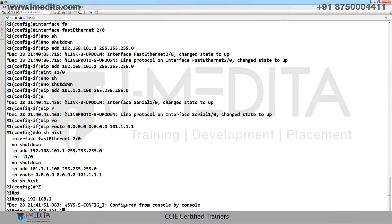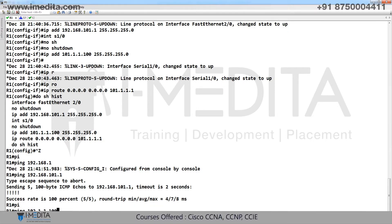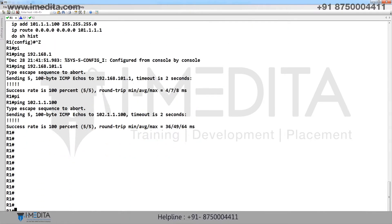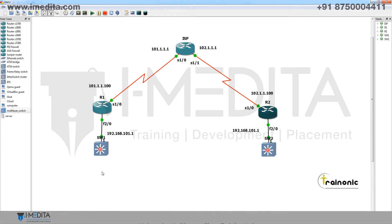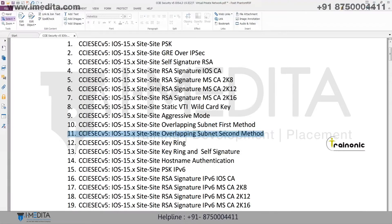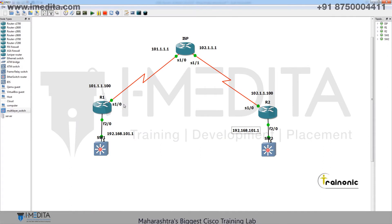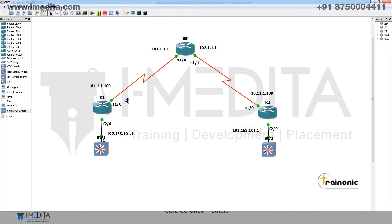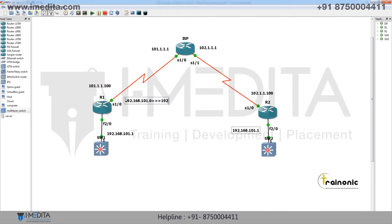Our task is: R1's LAN should be able to communicate with R2's LAN. We are configuring site-to-site VPN with overlapping subnets. What we will do is — when traffic from this network goes to outside, we will translate it into 10.0.